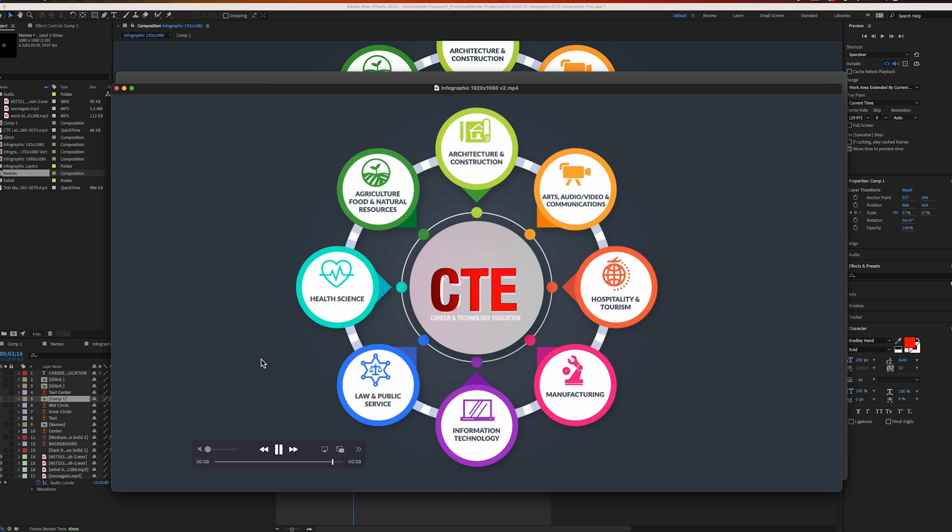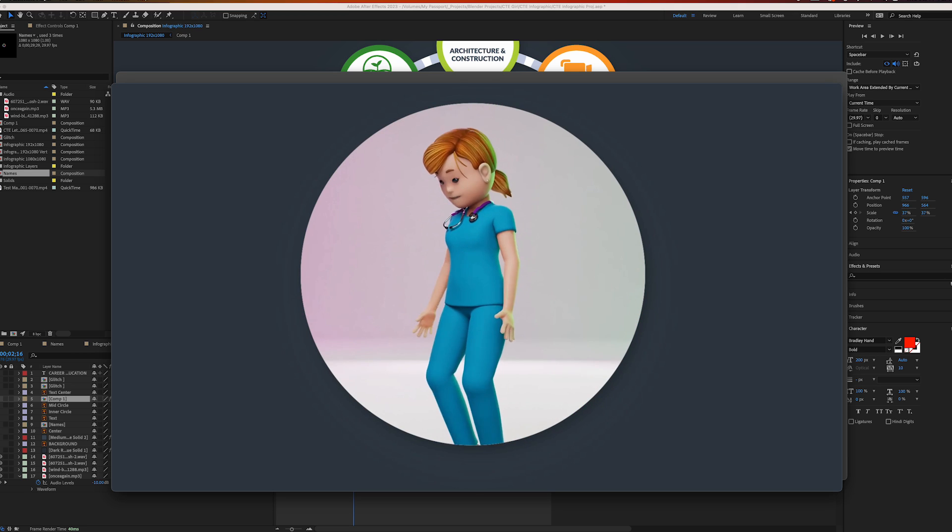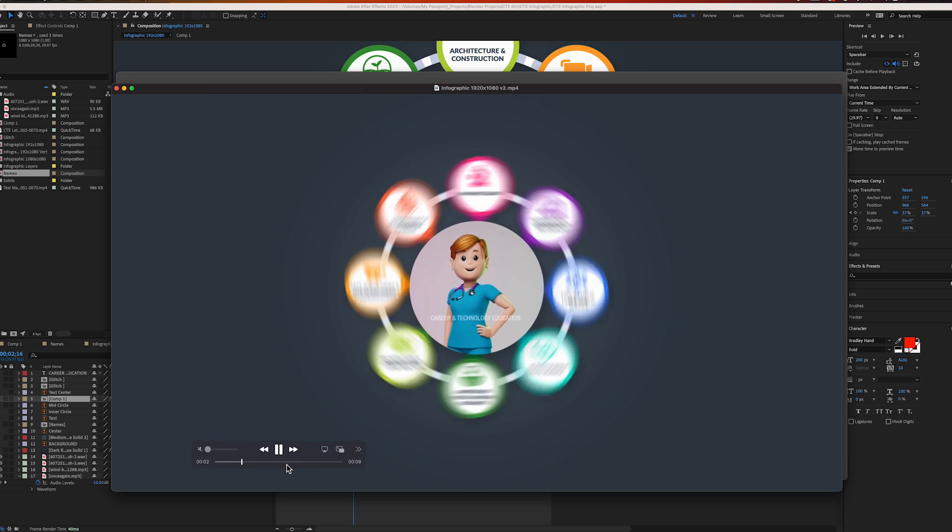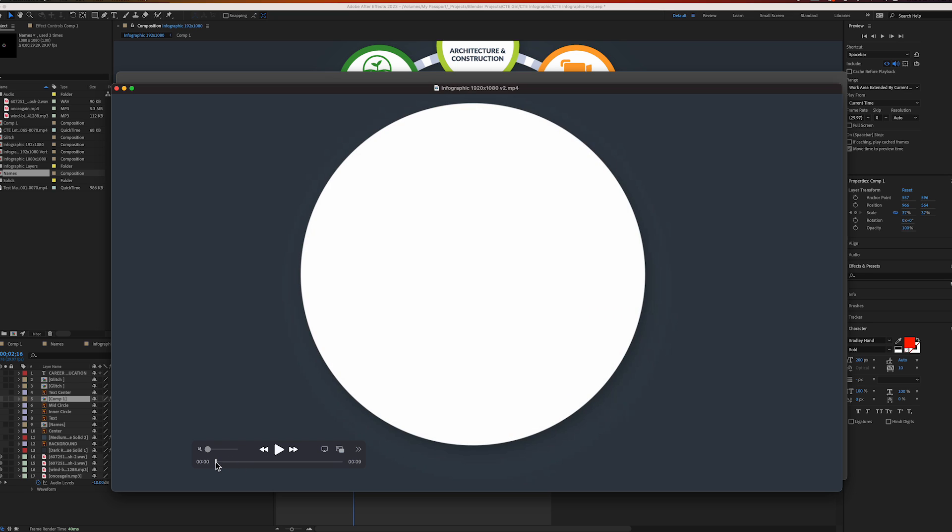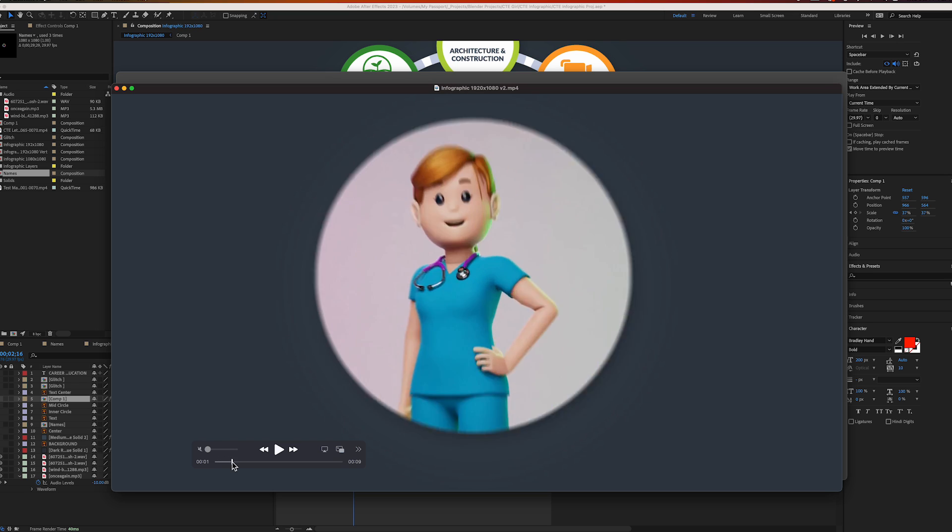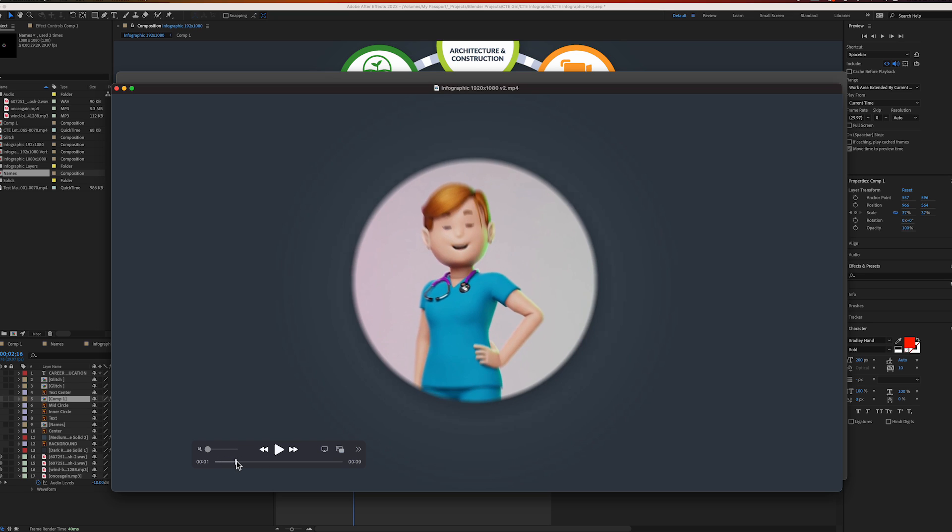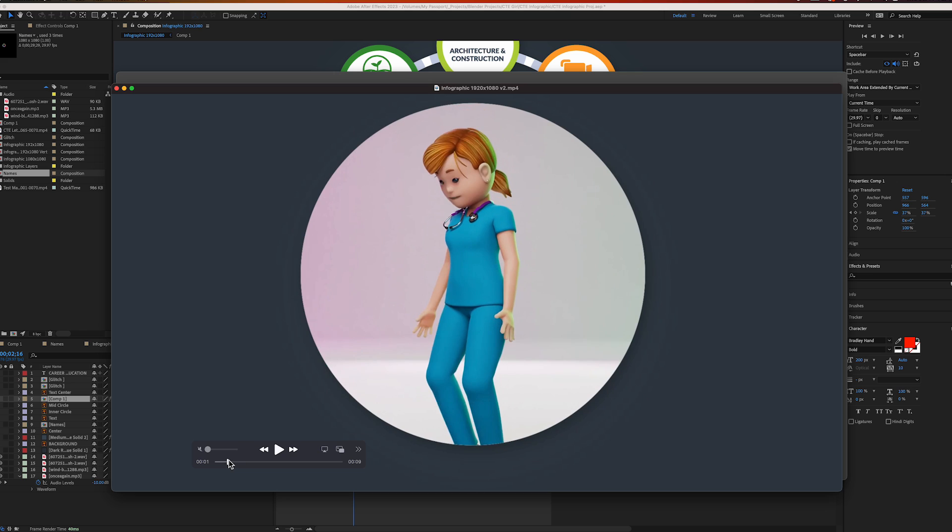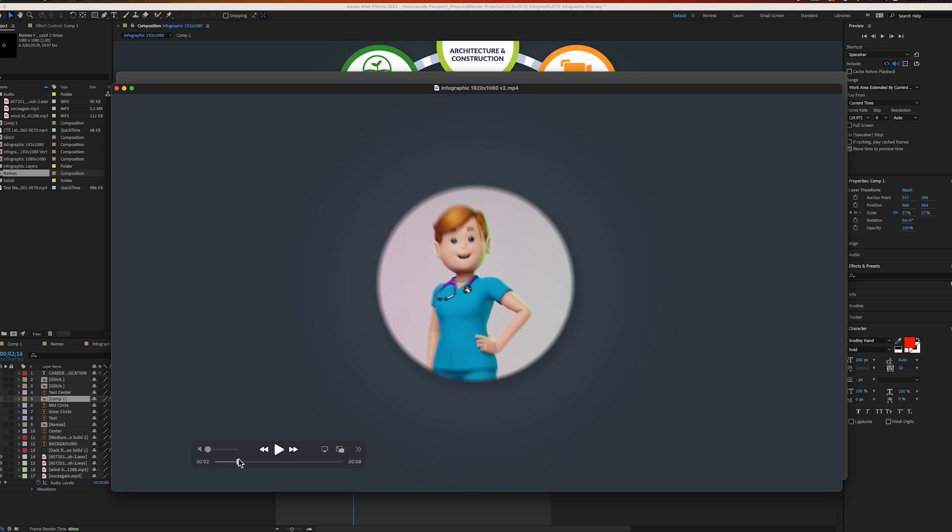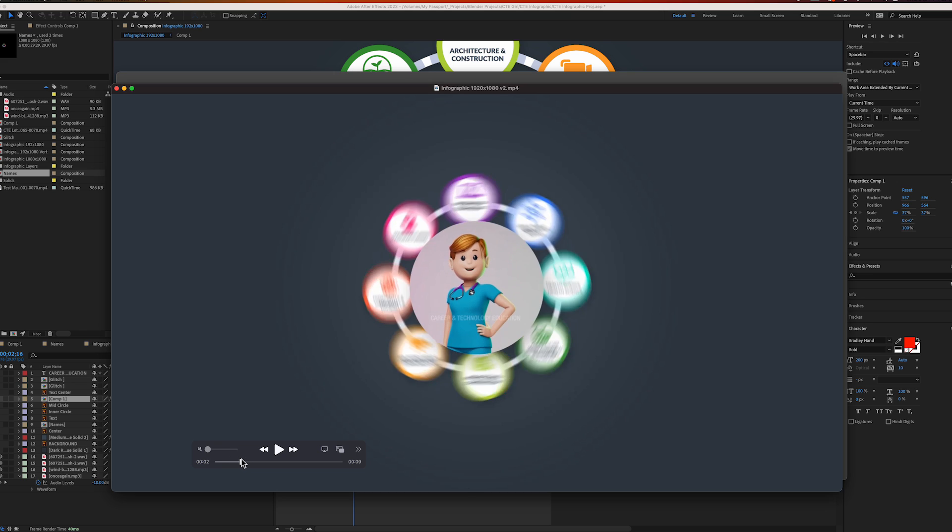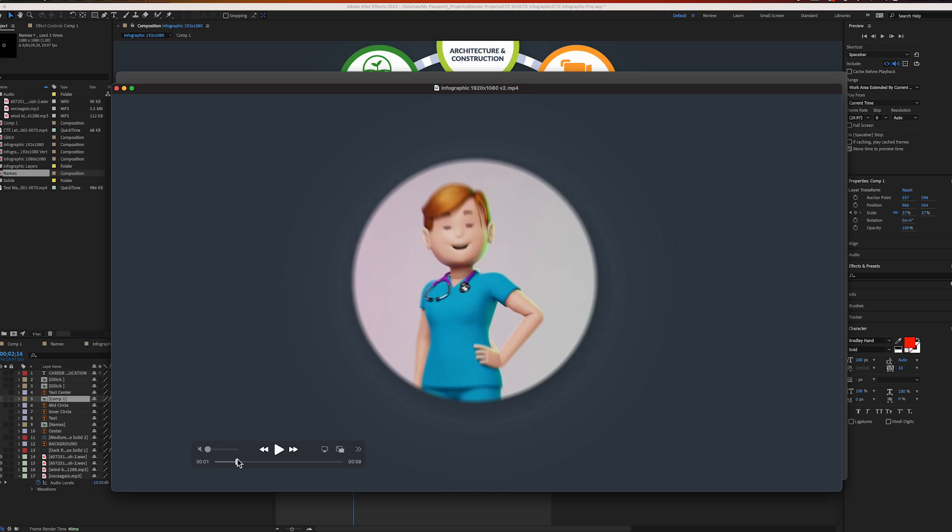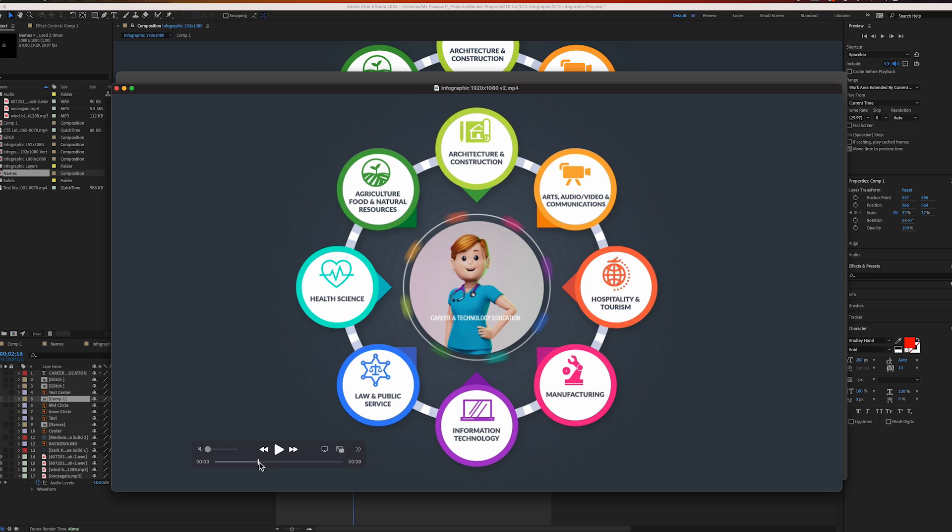This is the animation I did. It starts off with the girl jumping in and the circle moves back, and then the graphic appears rotating.